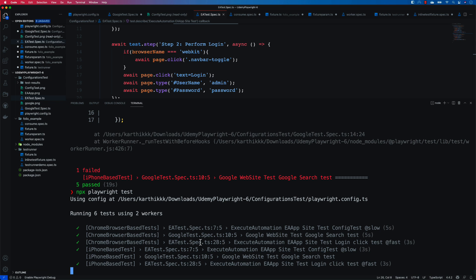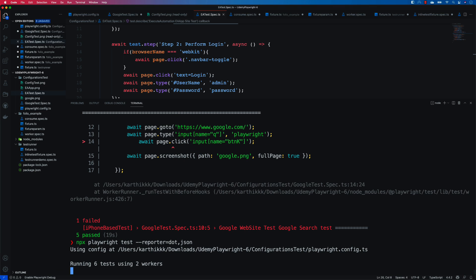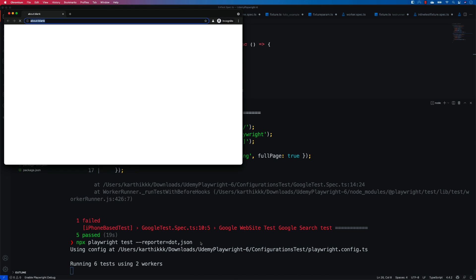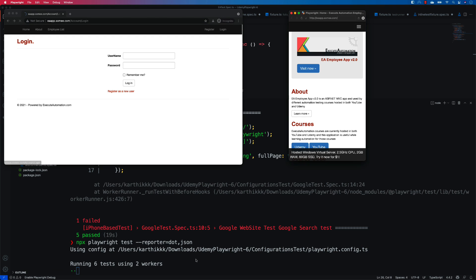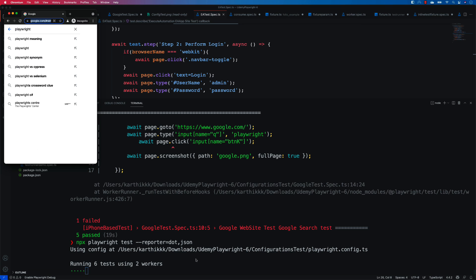If you run the default without specifying any reporter, you'll see the list which shows ticks for passing tests - I really like this one. You can also generate a JSON report for your reporting purposes. You can specify the reporter as JSON, and you can even combine it with the list or dot reporter. If you specify dot along with JSON, it will put the dot notation while also generating a JSON report once the test execution completes.